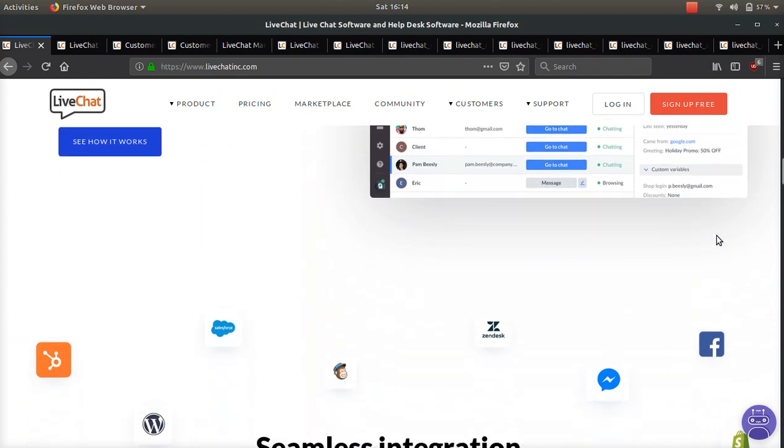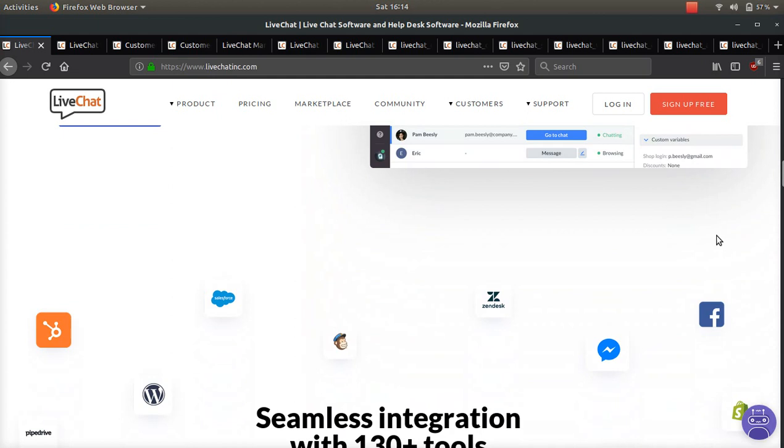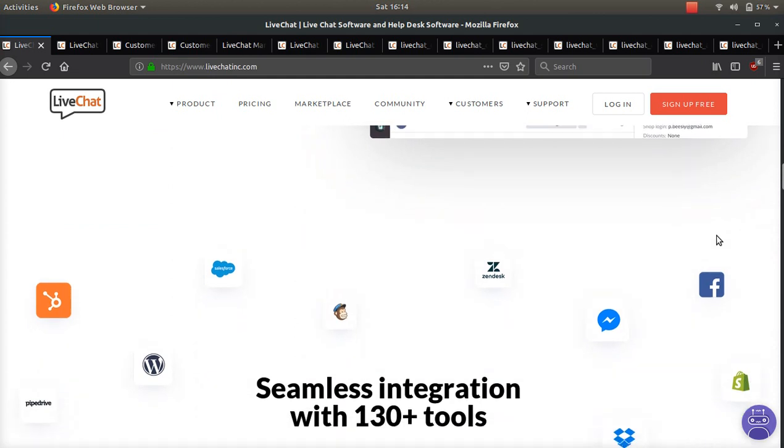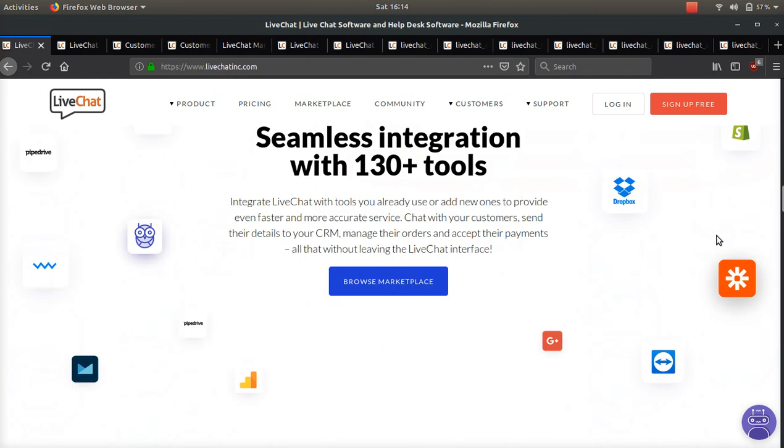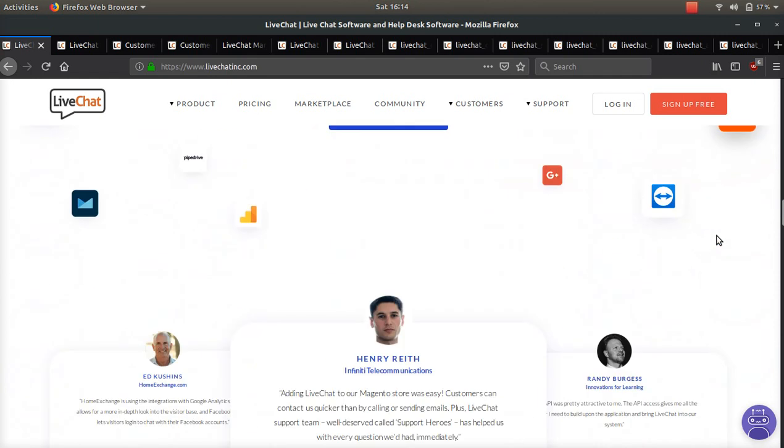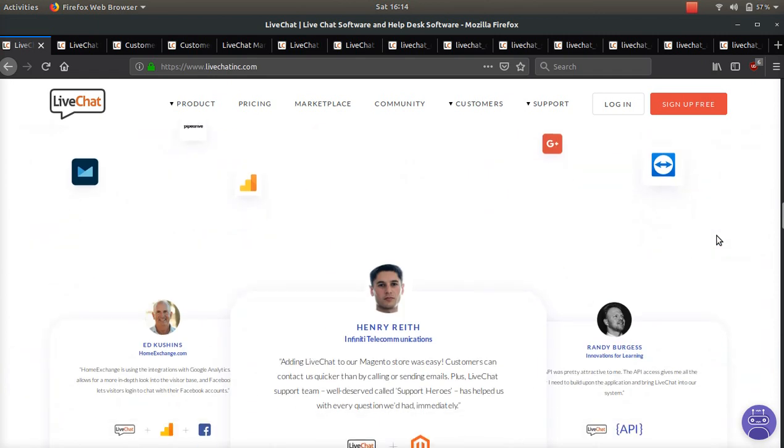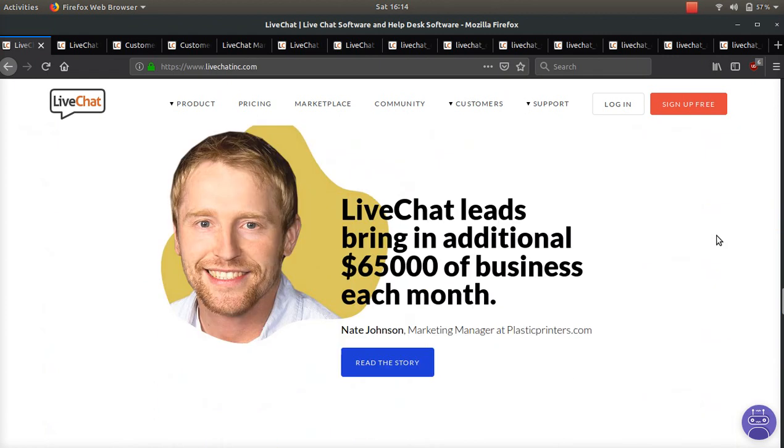We're going to be going over the different use cases, product screenshots, customer success stories, and everything you need to know about LiveChat Inc. before you sign up.